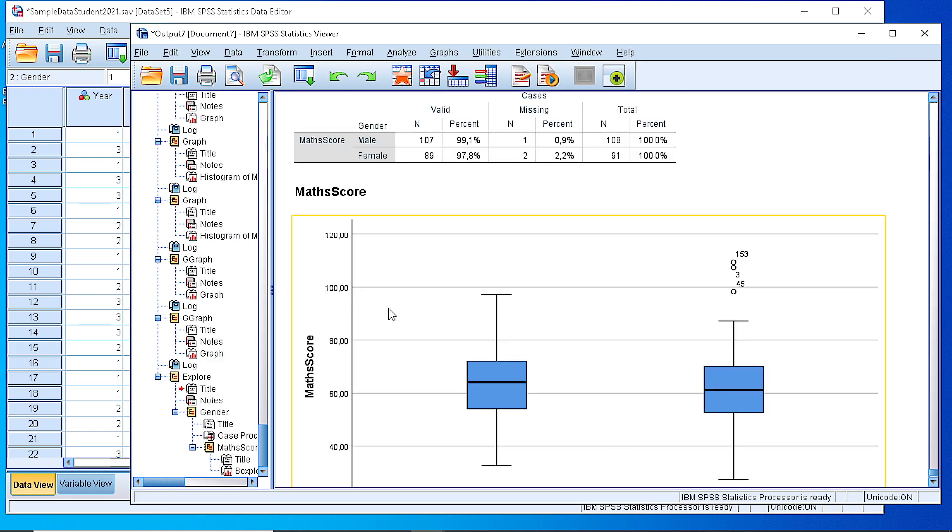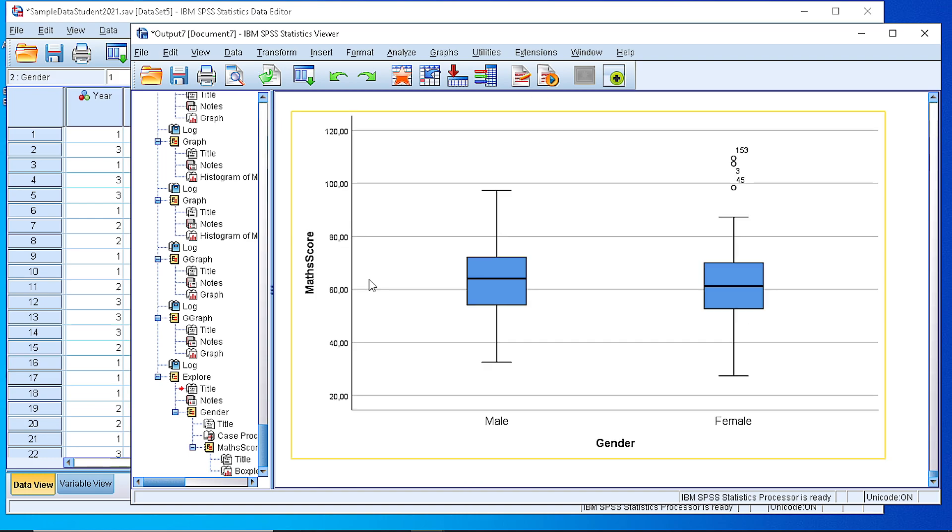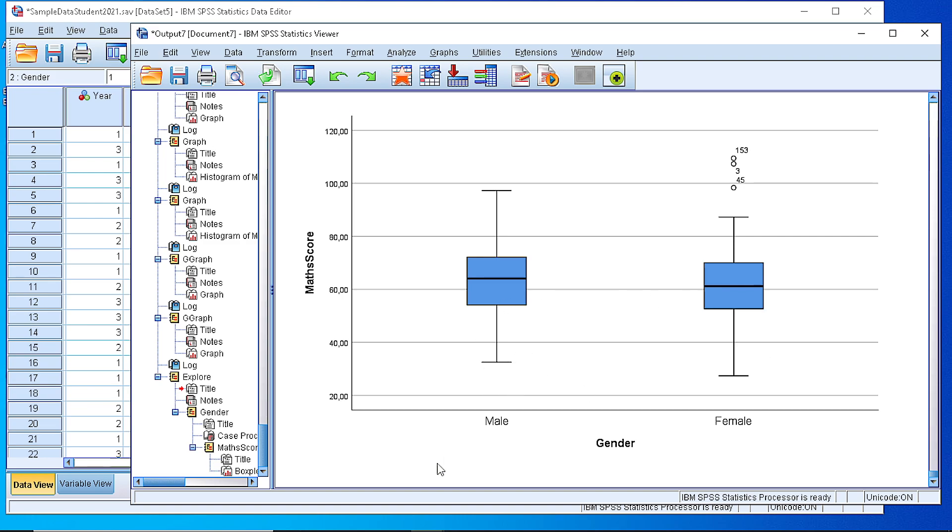we see that we have generated a summary table for the cases and two boxplots that represent the two groups of our numeric variable, the male and female students.